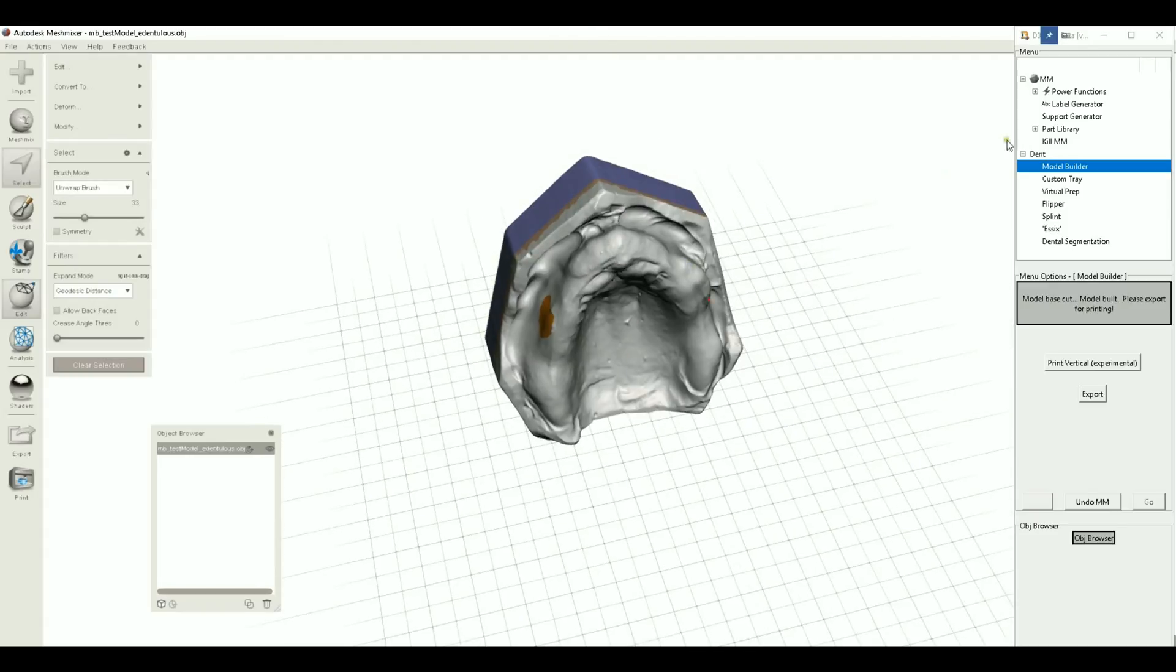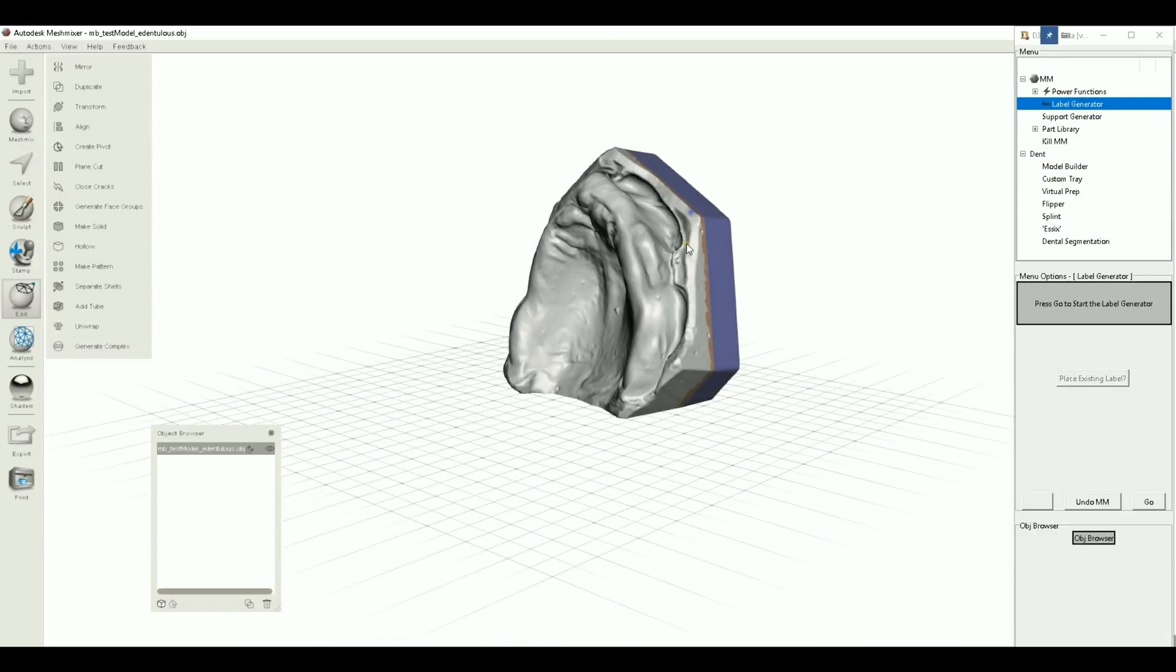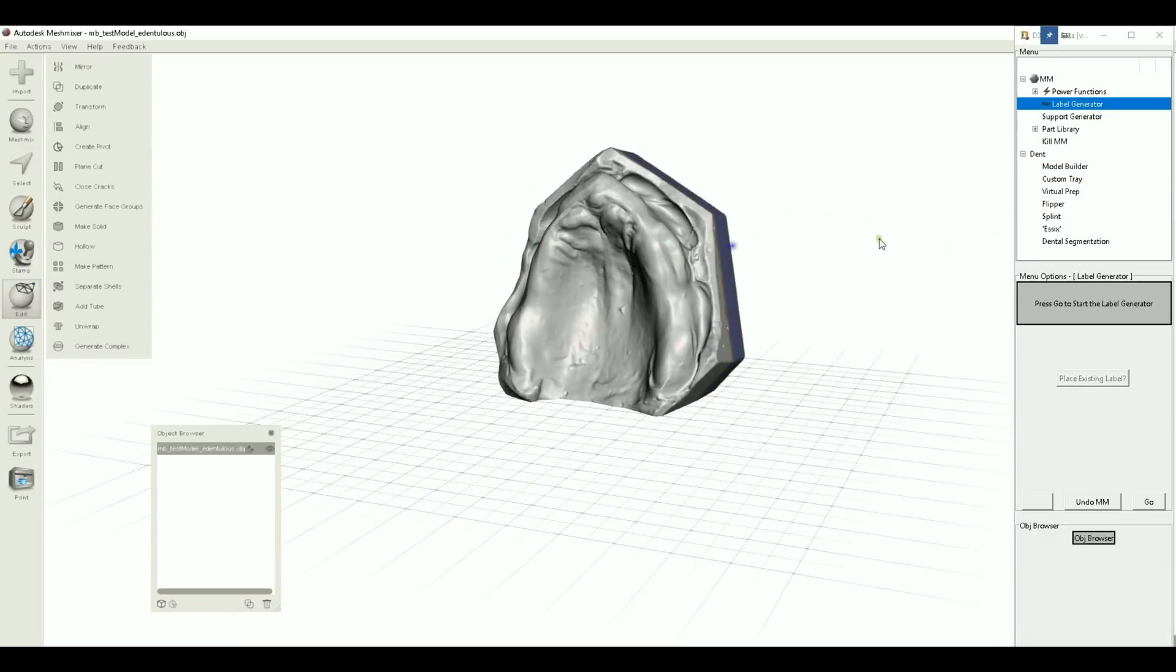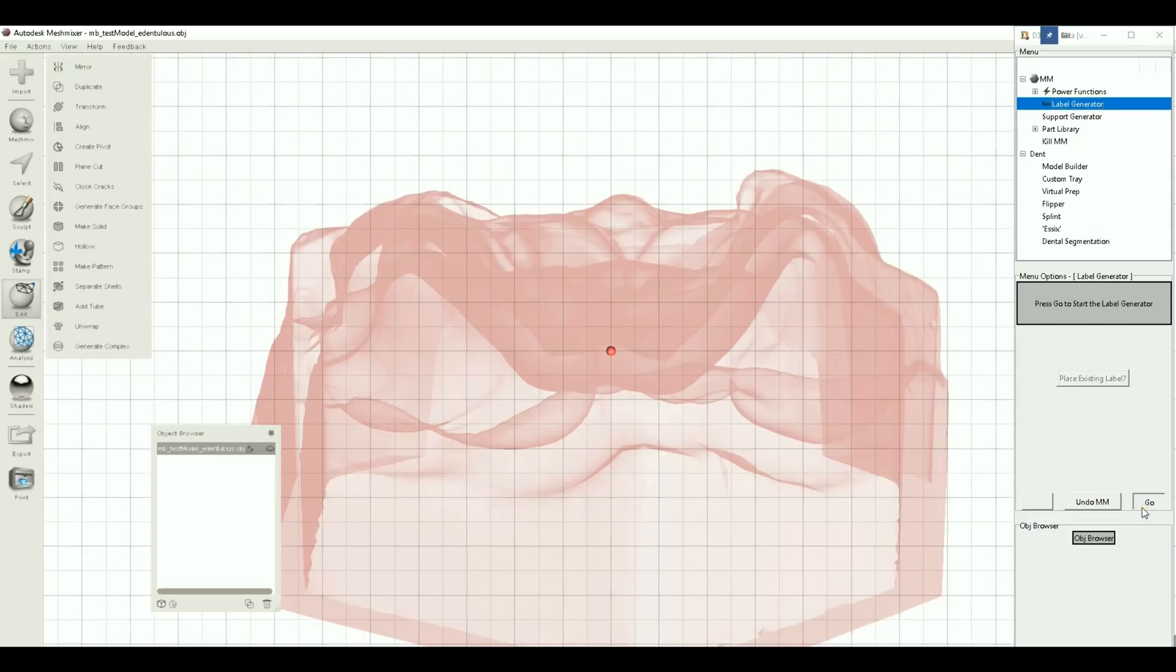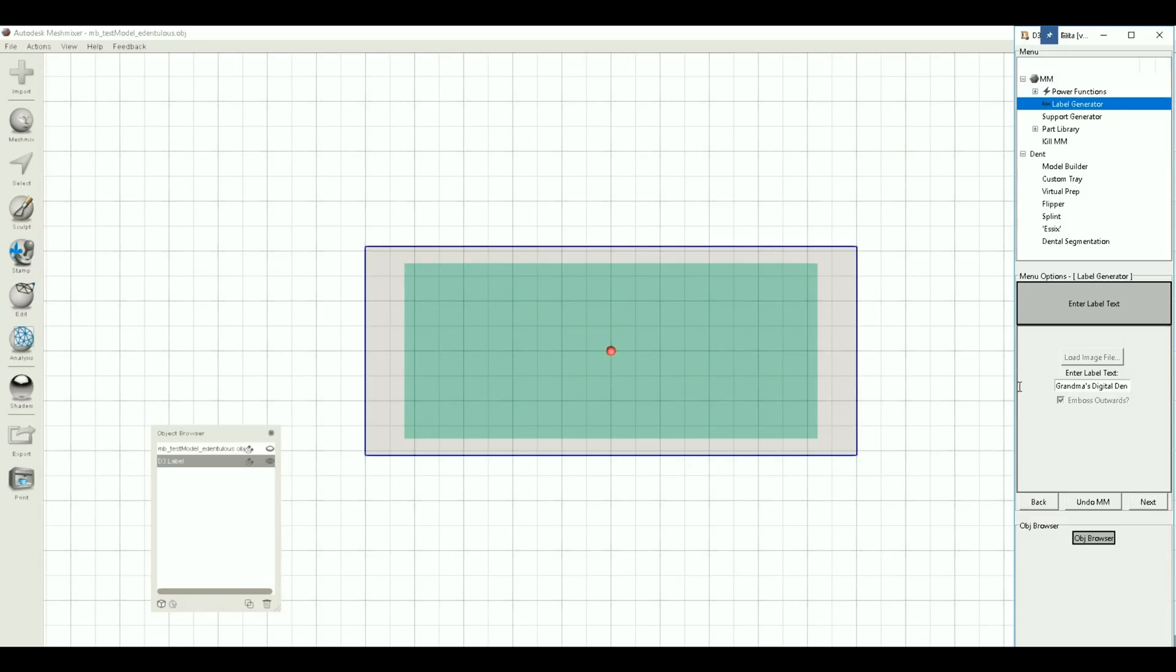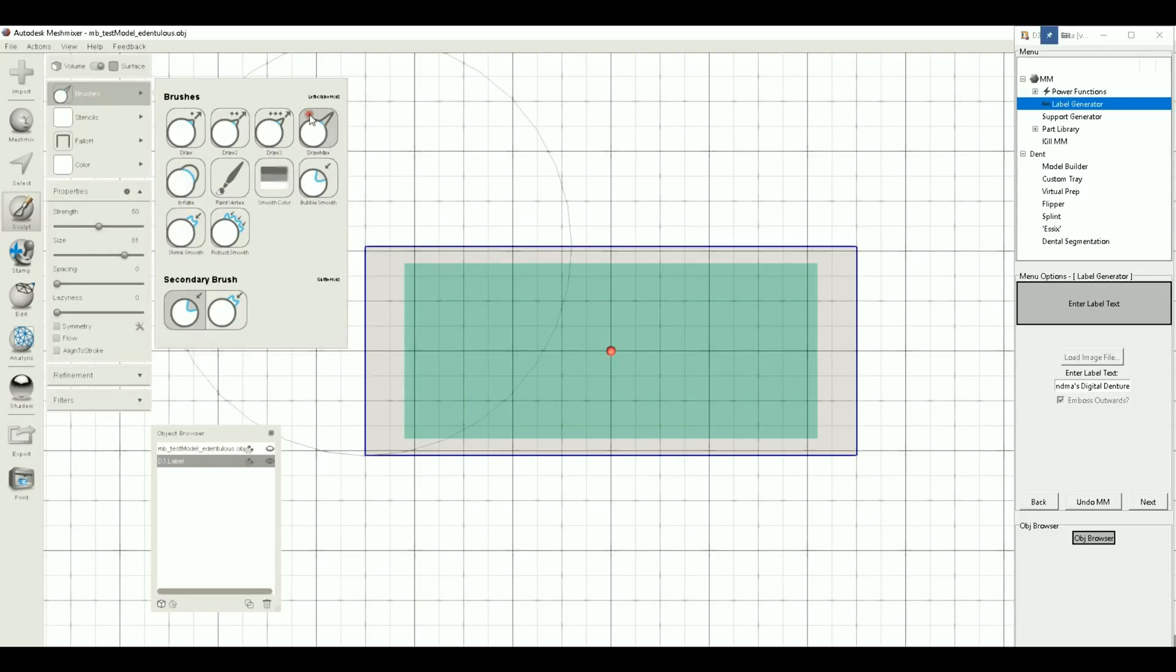So now let's go to the label generator, the next new feature here. Call this Grandma's Digital Denture. It's a lot of text, probably shouldn't have done that, but we'll go ahead. And then a prompt says after accepting the mouse or accepting this prompt, basically the application will take control of the mouse. So just hit space bar and just wait.